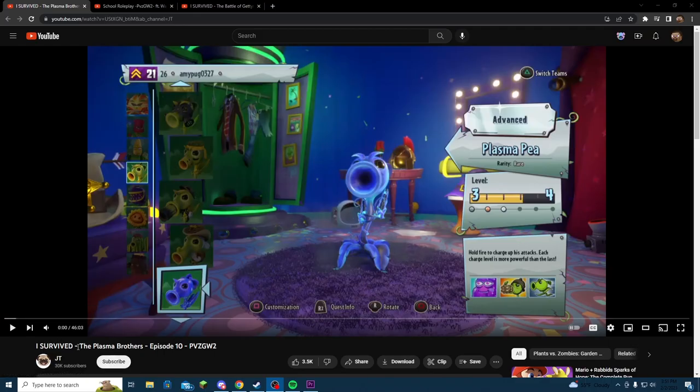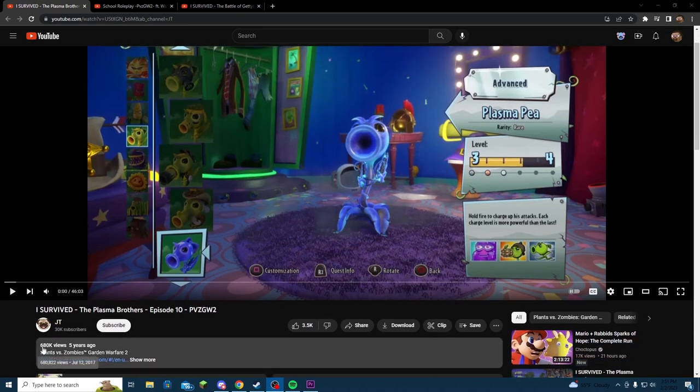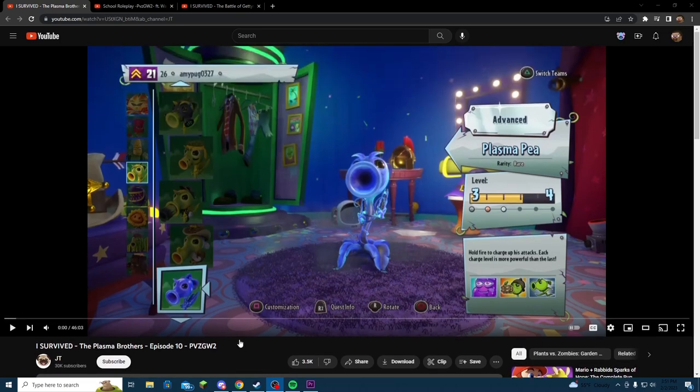So first off, we have I Survived the Plasma Brothers, Episode 10, Garden Warfare 2, by JT. The dude's got 30k subscribers, and this video got 680k views. This shit's nuts. So let's check it out.